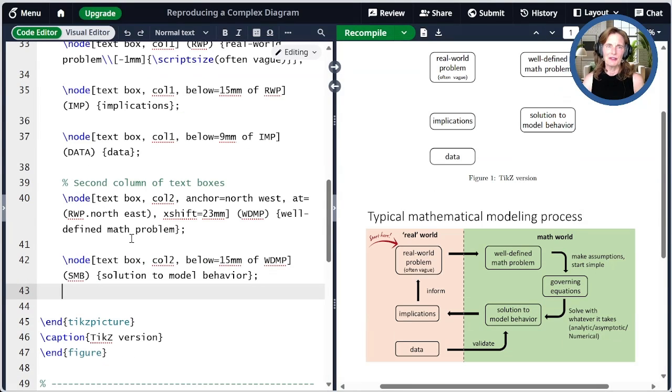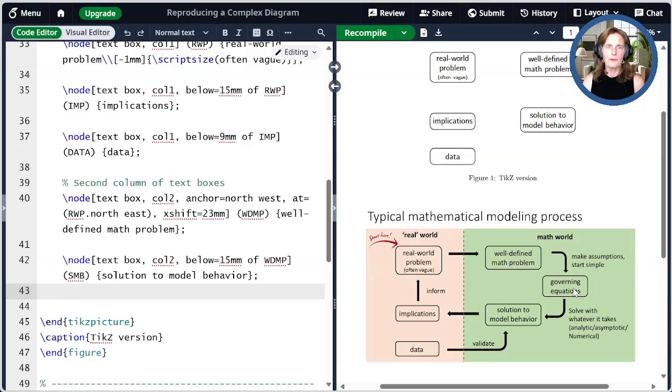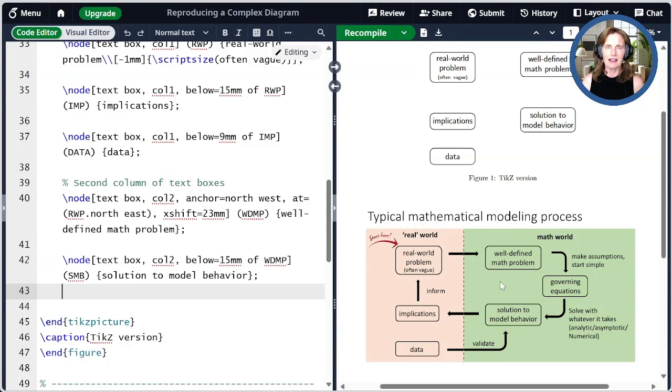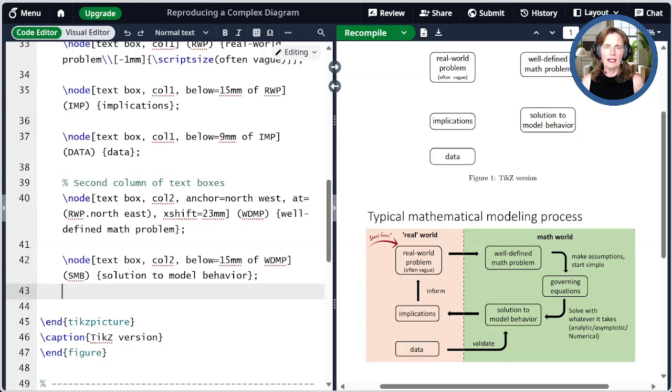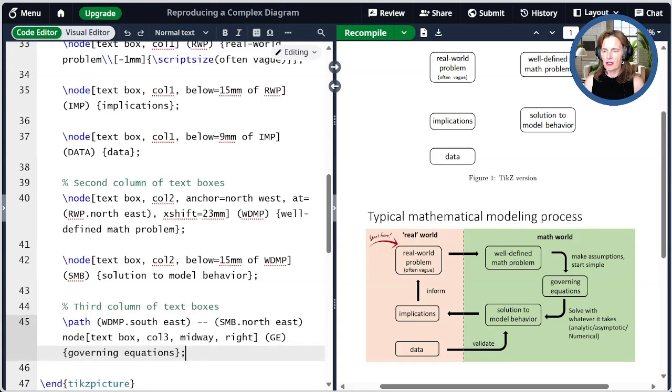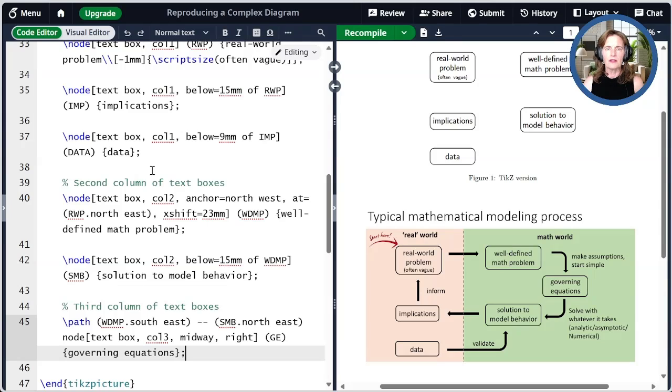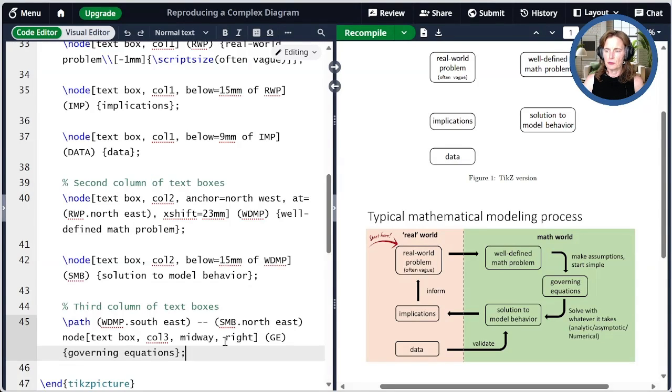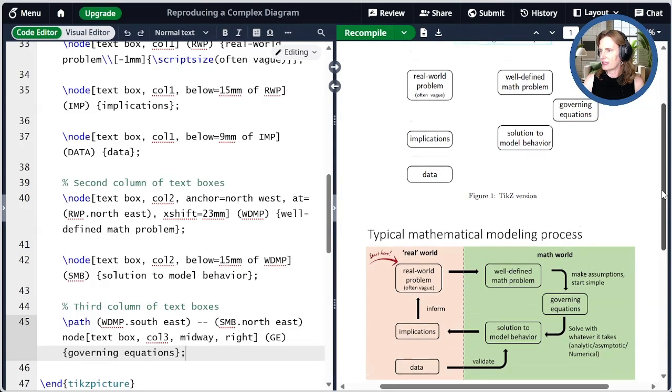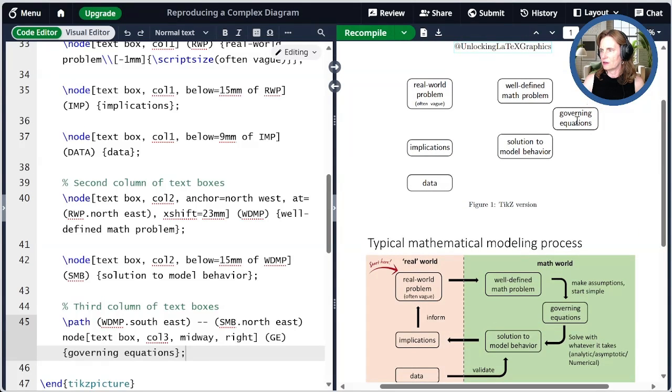If I look at the original diagram, the single node over here on the right is midway between the two nodes in the second column. I could get at that midpoint a few different ways, but I'm going to go ahead and draw a path from the southeast corner of the top node to the northeast corner of the bottom node, and then place my text box midway along that and to the right. So when I compile that, then we get our governing equations node over here.